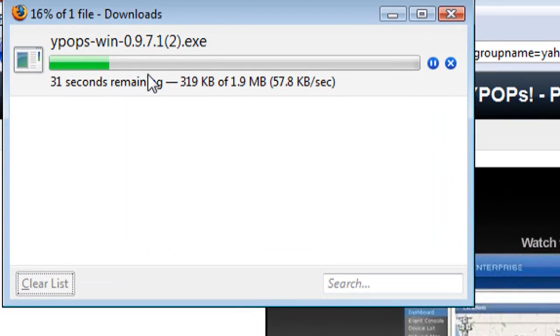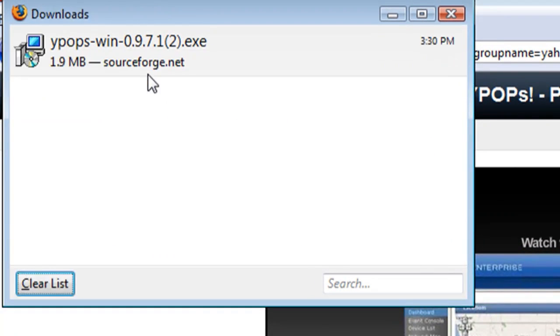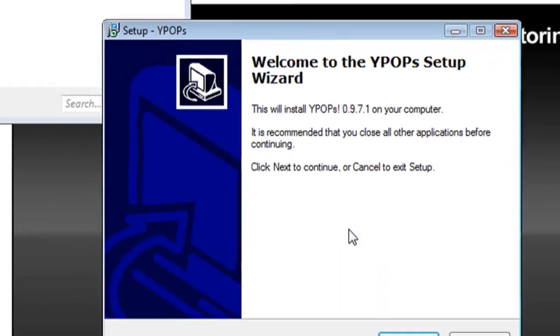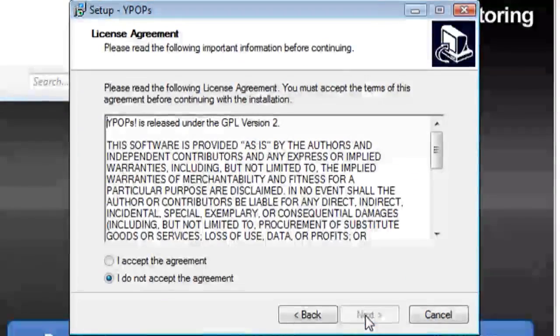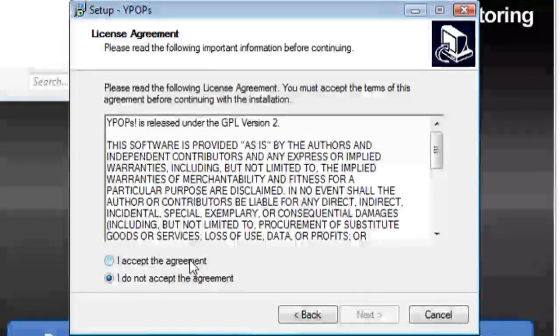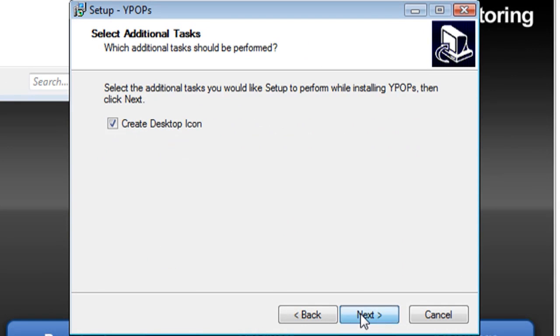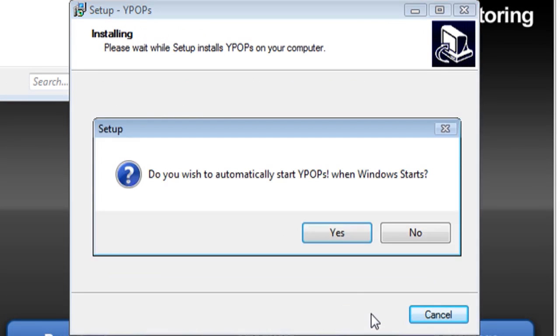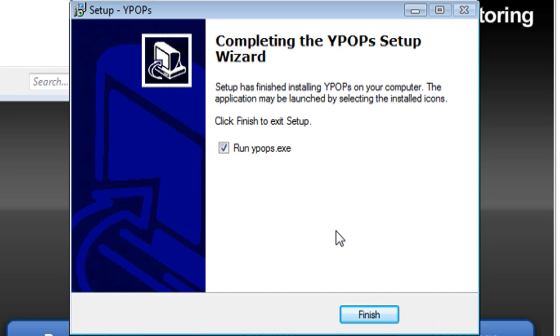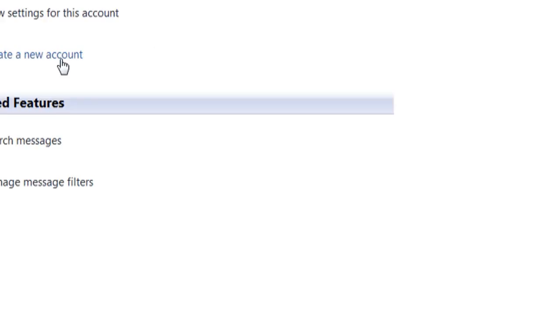This is going to allow you to connect your Yahoo email account to an email client like Thunderbird. Once you've installed it, you should see an icon at the bottom. Then just go back to your Thunderbird account and select Create New Account.